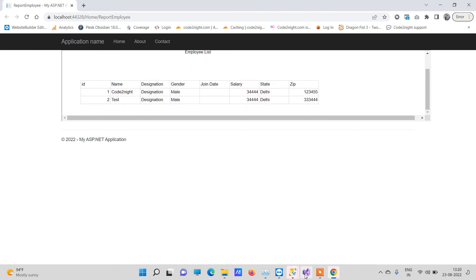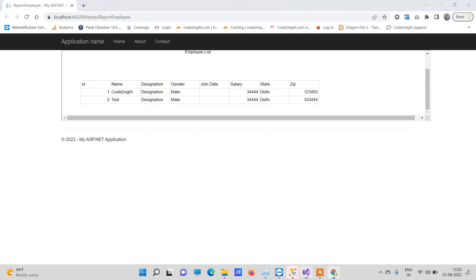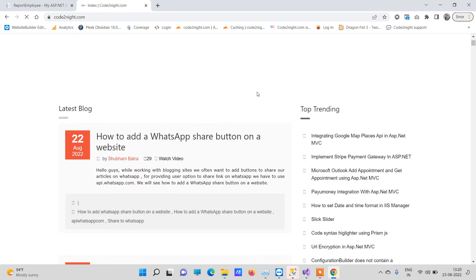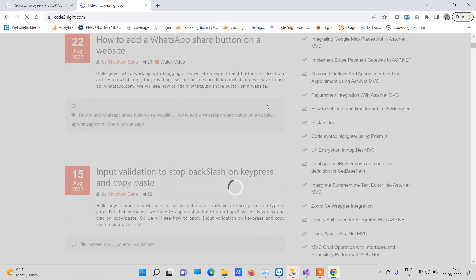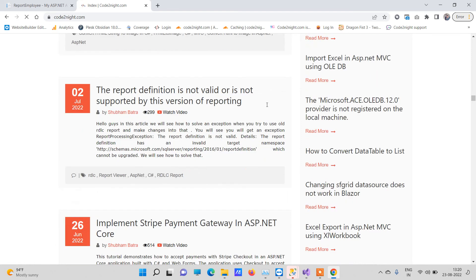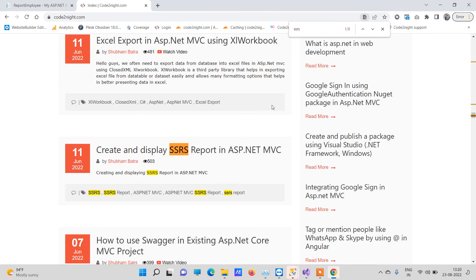This is how you can use an RDLC report in ASP.NET MVC. For the source code, you can go to codetonad.com, which is the official website. There you can find the source code — search for 'Create and Display SSRS Report in ASP.NET MVC'.